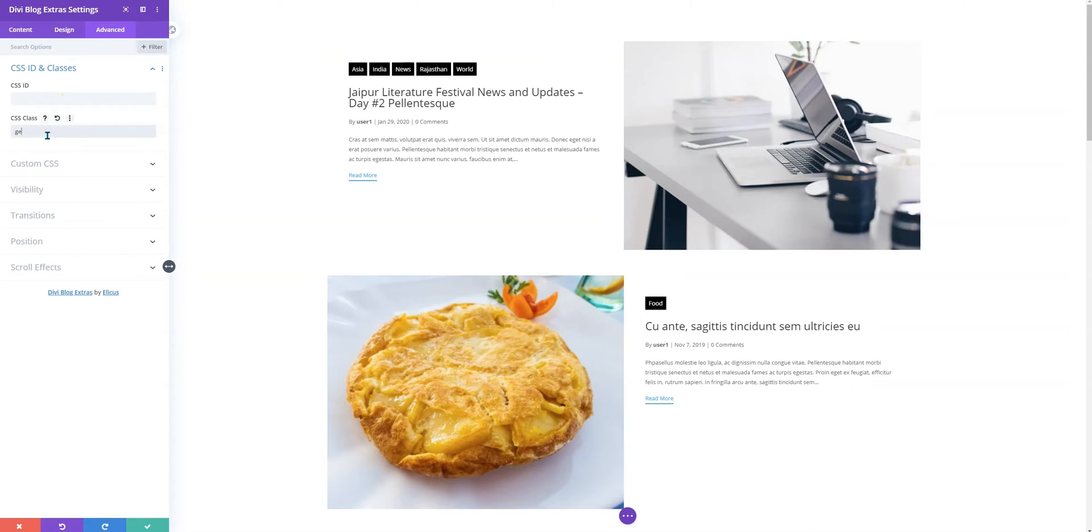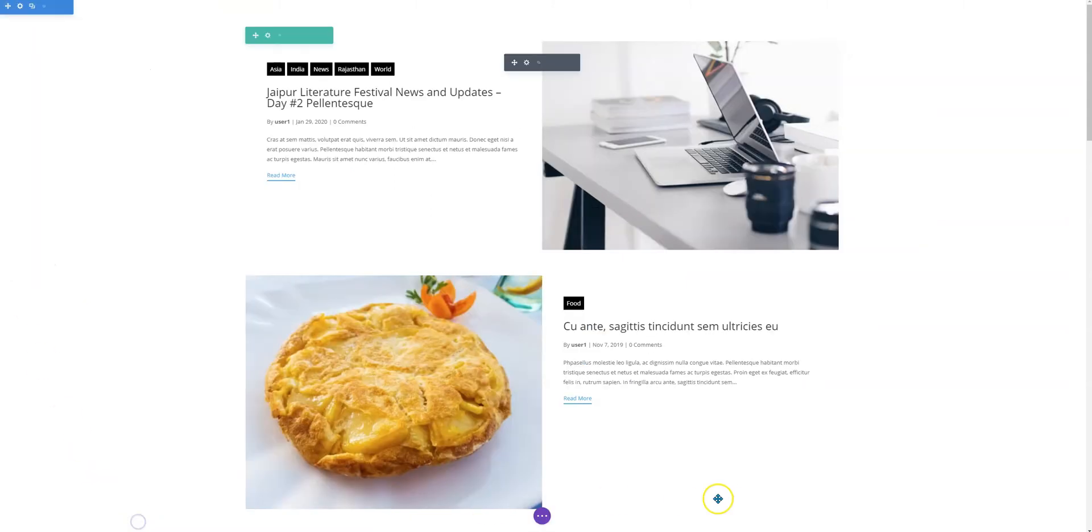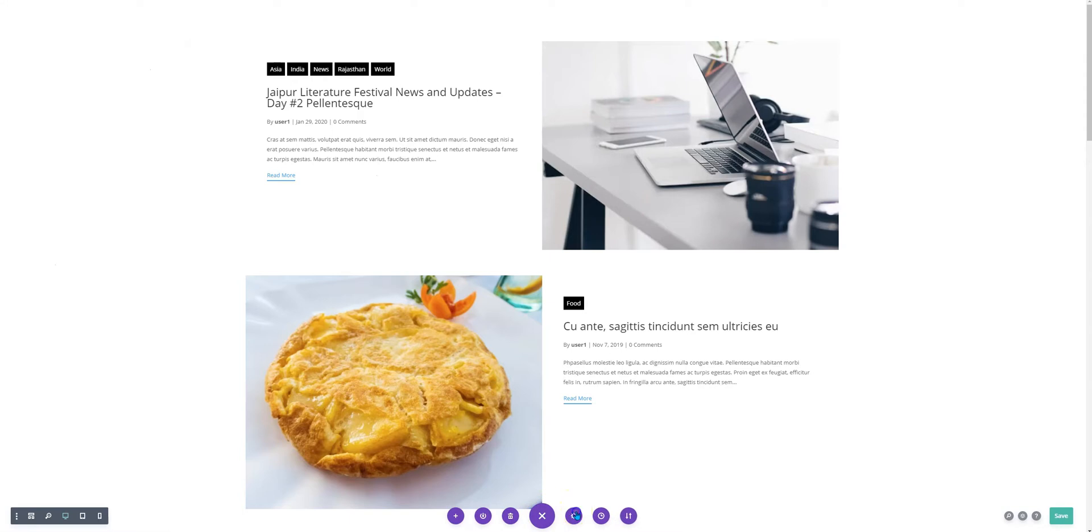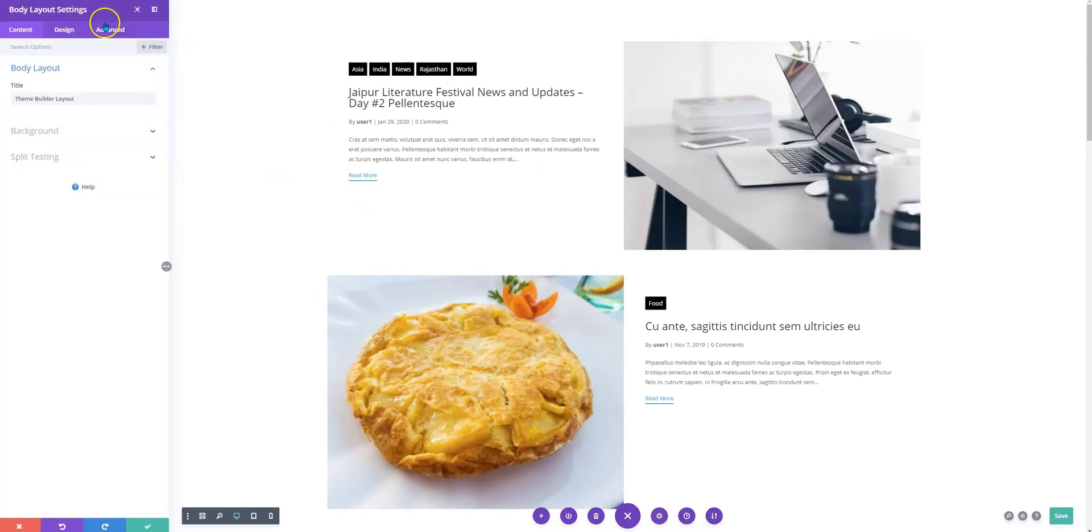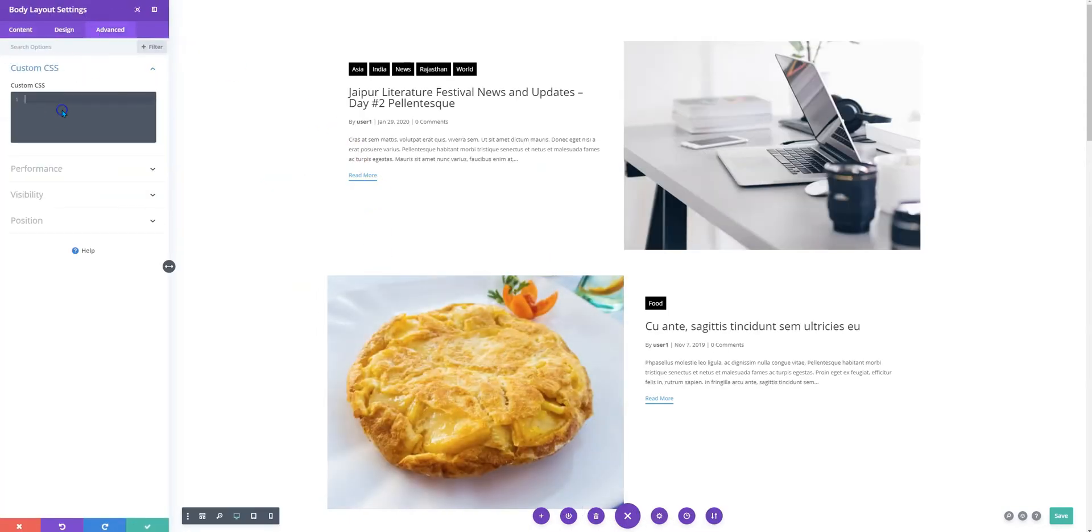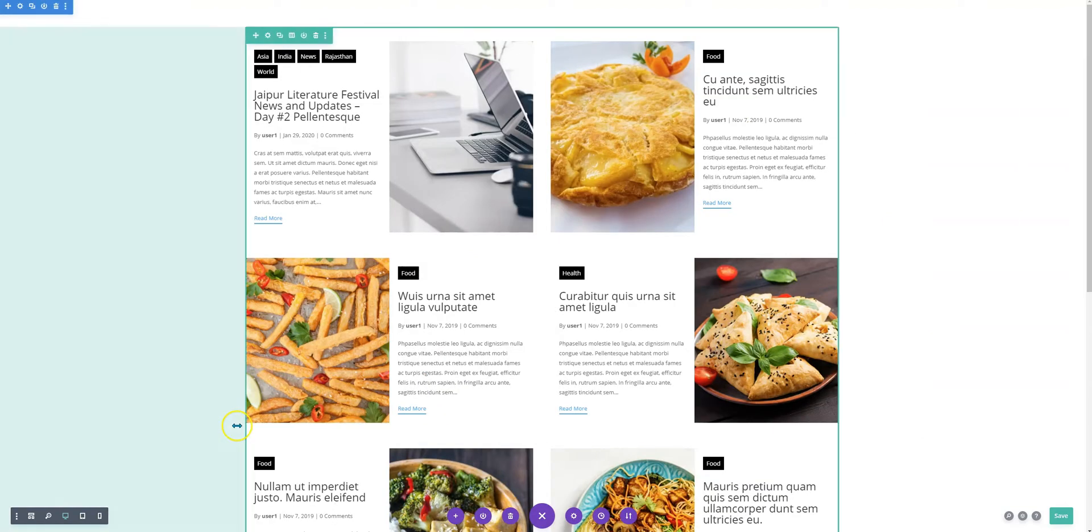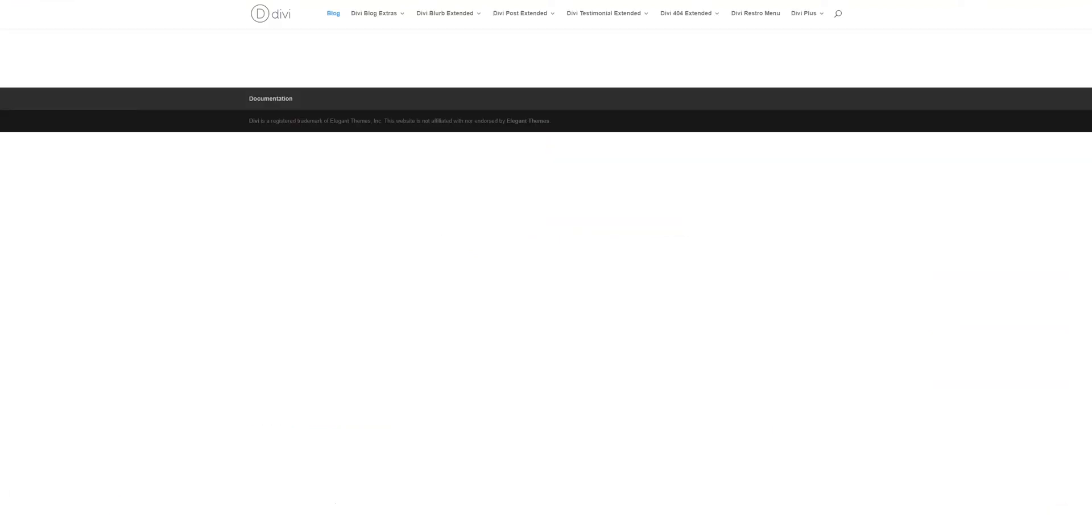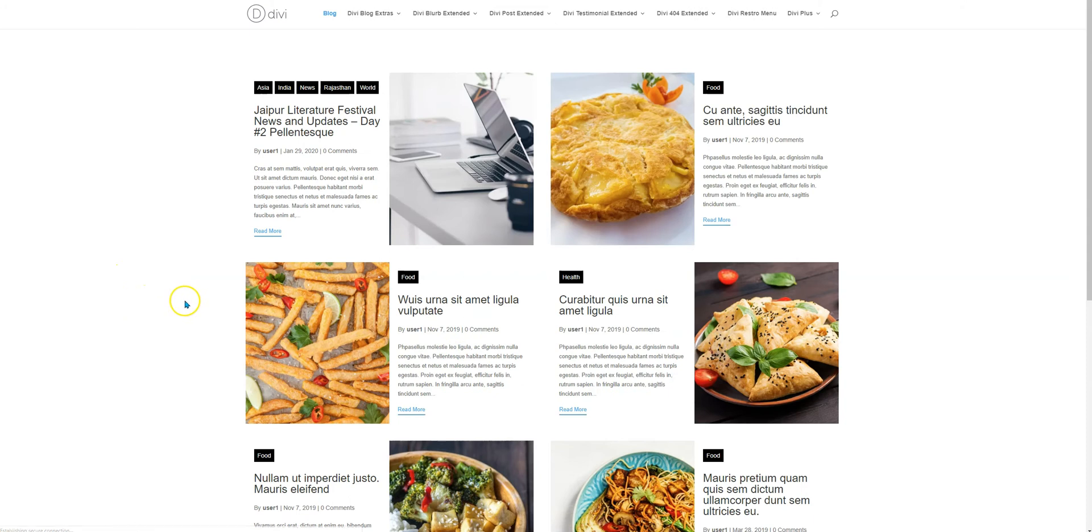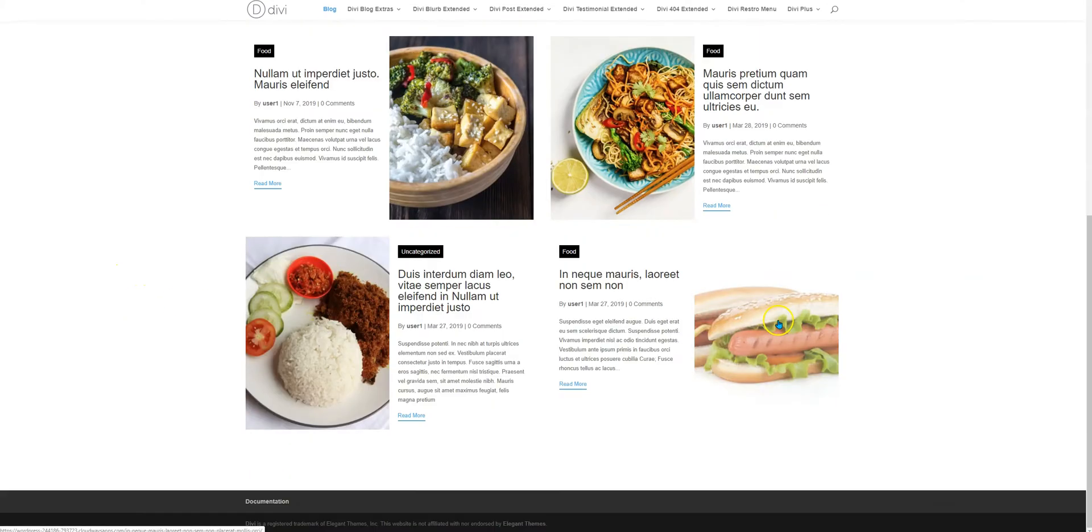Finally, we need to apply the custom CSS that was copied, so I just pasted it. Now if I go back to the blog page and try to reload the page, this is how it looks.